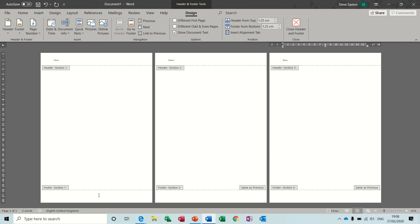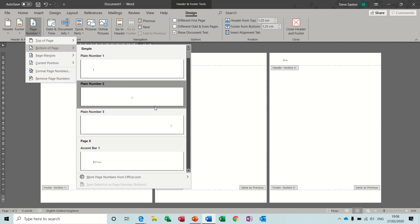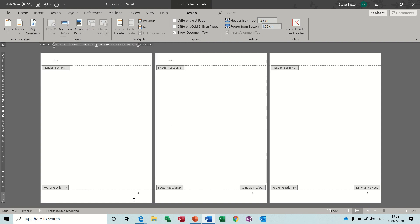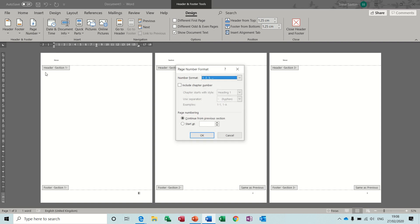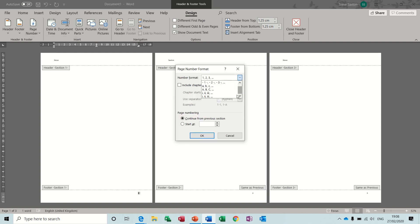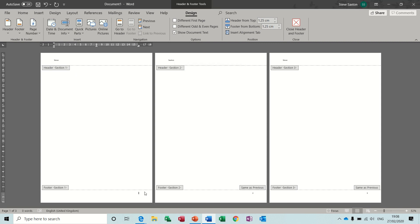Now in terms of page numbers, the same principle applies. So if I select a page number, bottom of the page, I'll just pick a plain one — it goes 1, 2, 3. Now if I want this one to be Roman numerals, I have to highlight it, go to Format Page Numbers, and select the number style that I would like. Click OK — so that changes to a Roman numeral I.